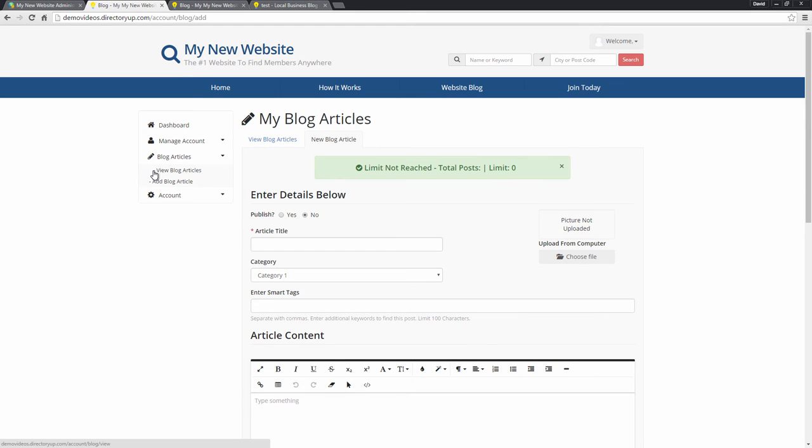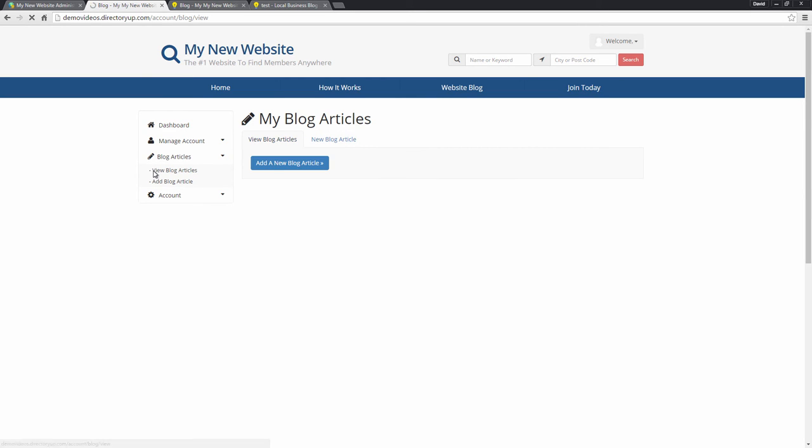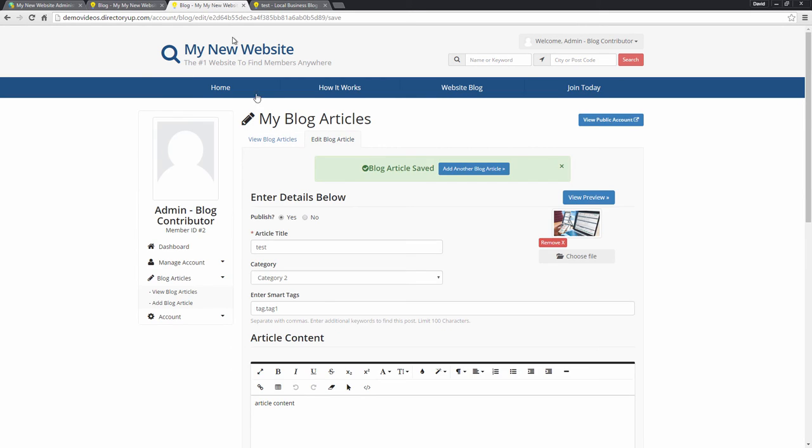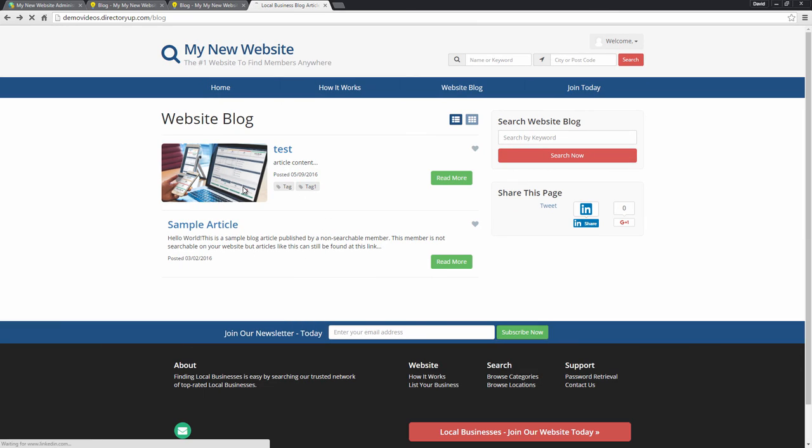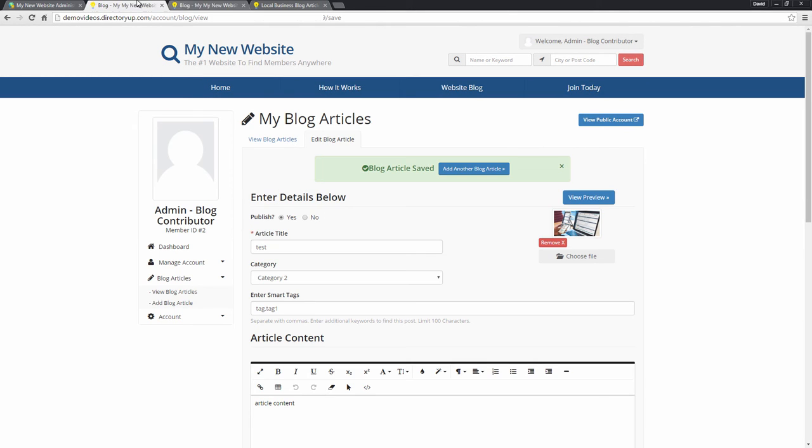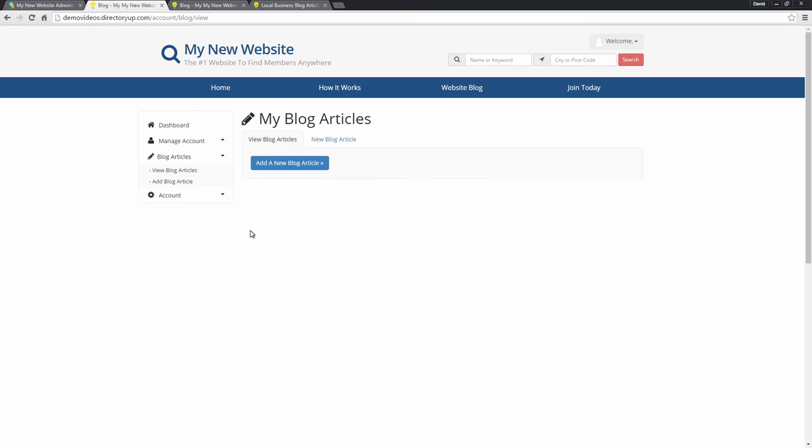Now, one thing to note, if we go to view blog articles, these two articles, or actually three, because we have that draft saved as well, they won't show up for this member. The articles that show up in this view blog articles pane are only articles that this member posts.